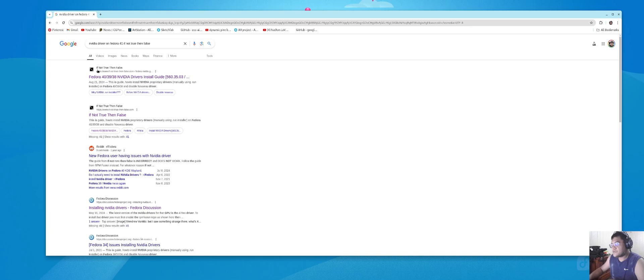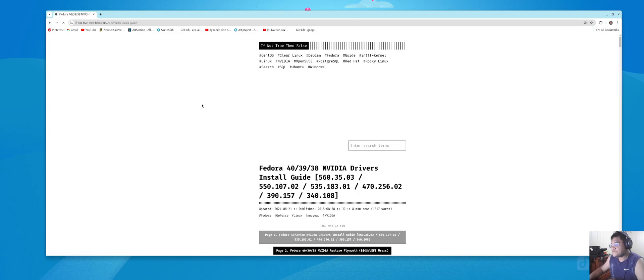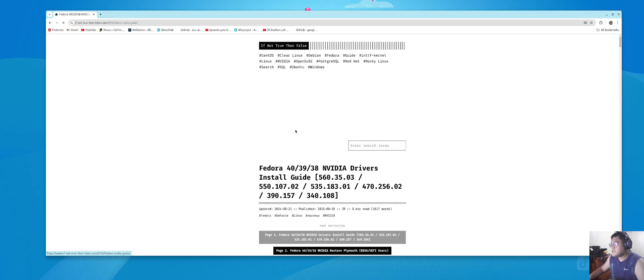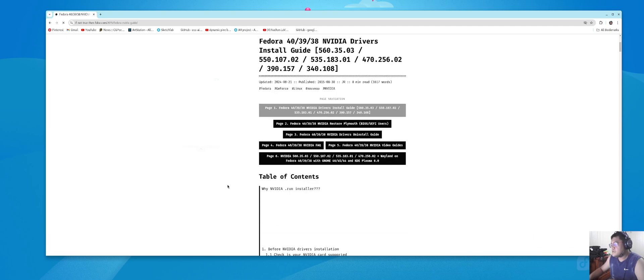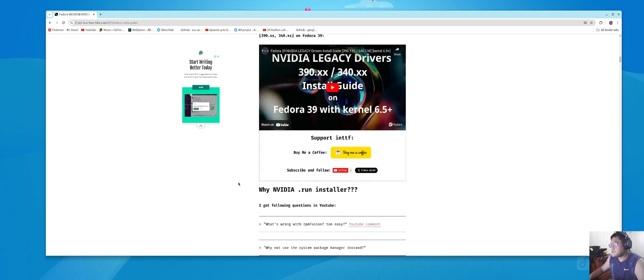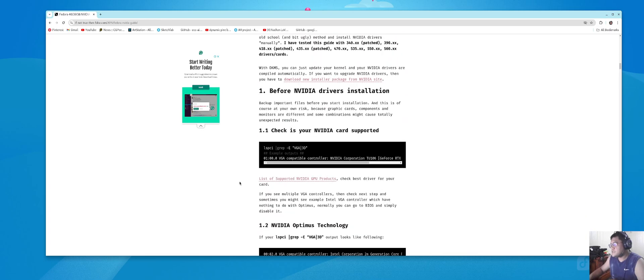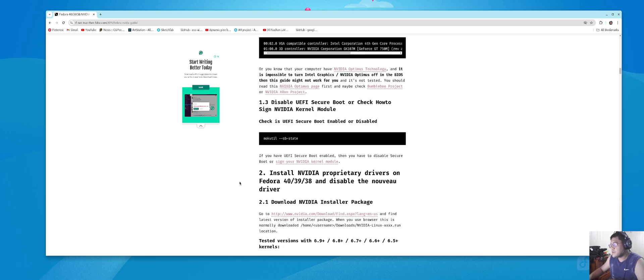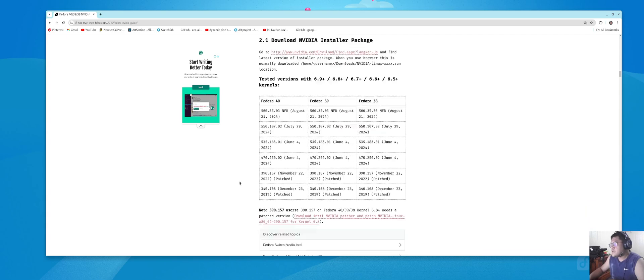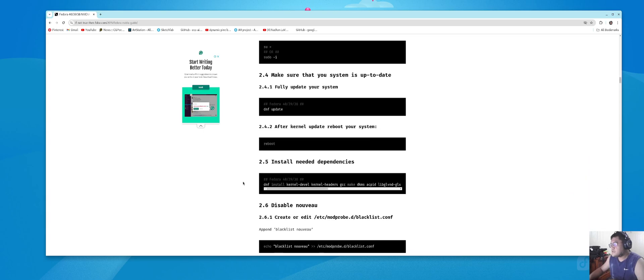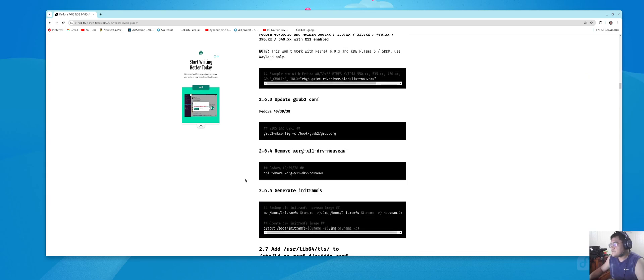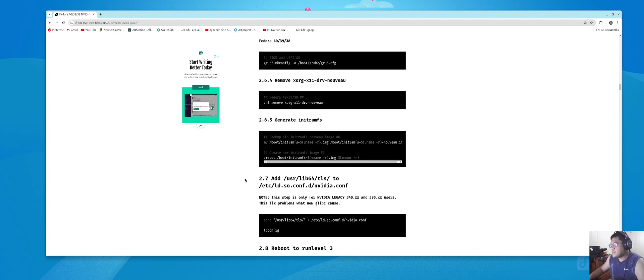You'll see Fedora 41, you can click and follow all the instructions there until the last bit, all the way down until a certain point because some parts you don't need to use.